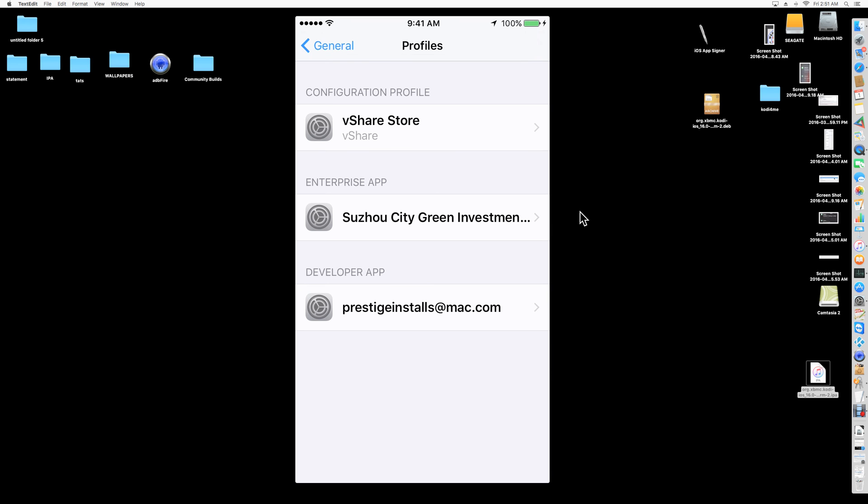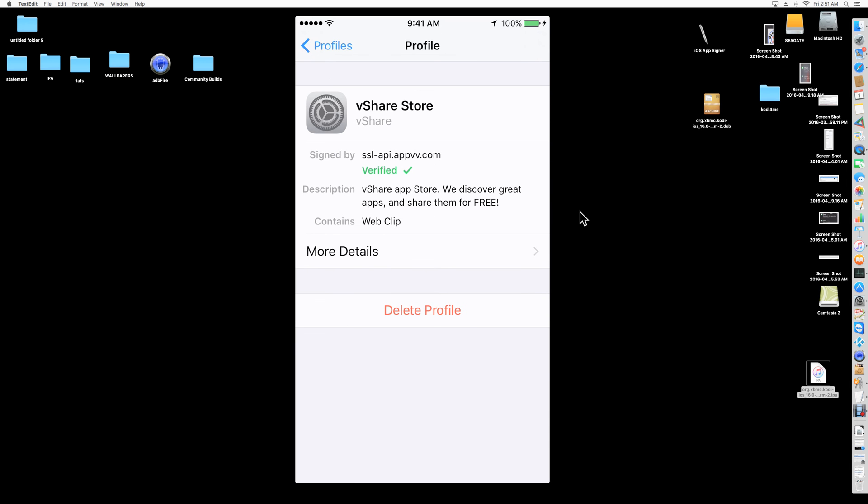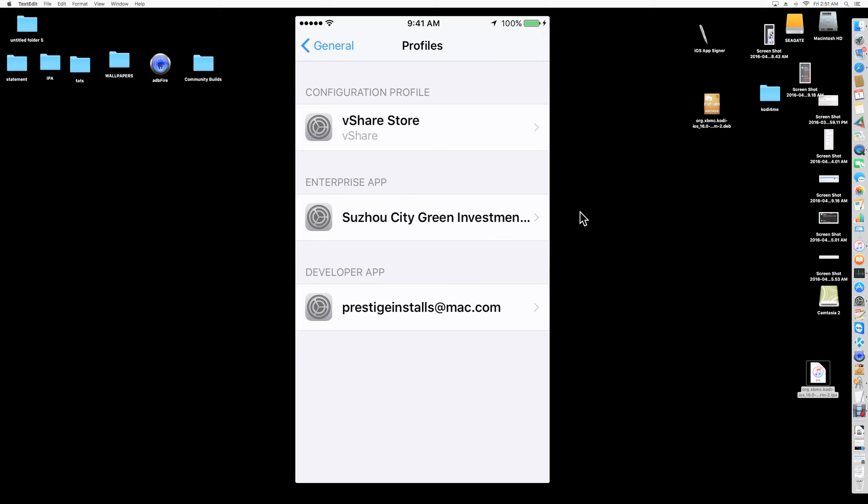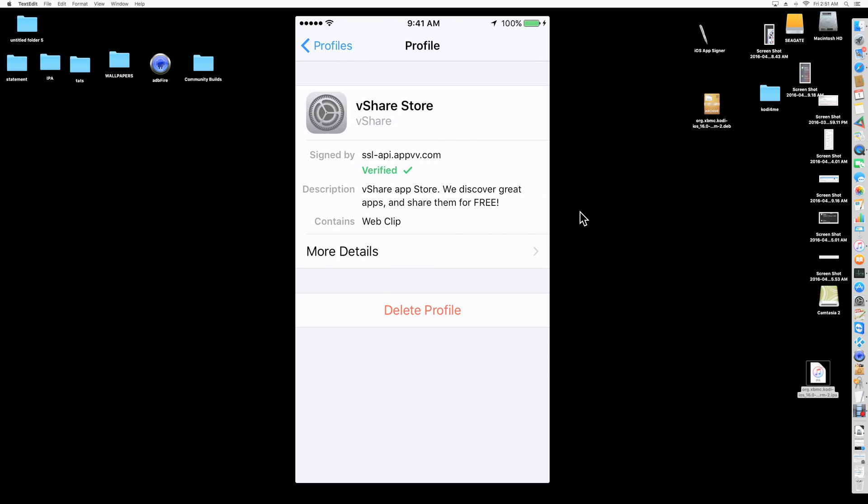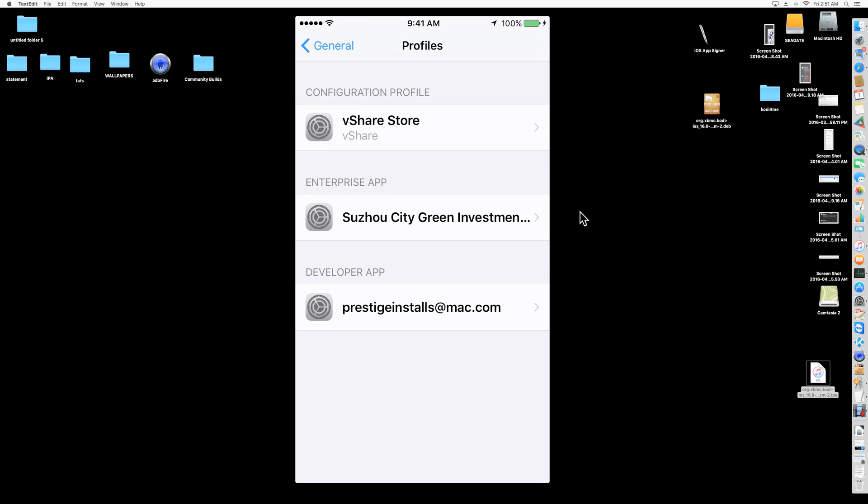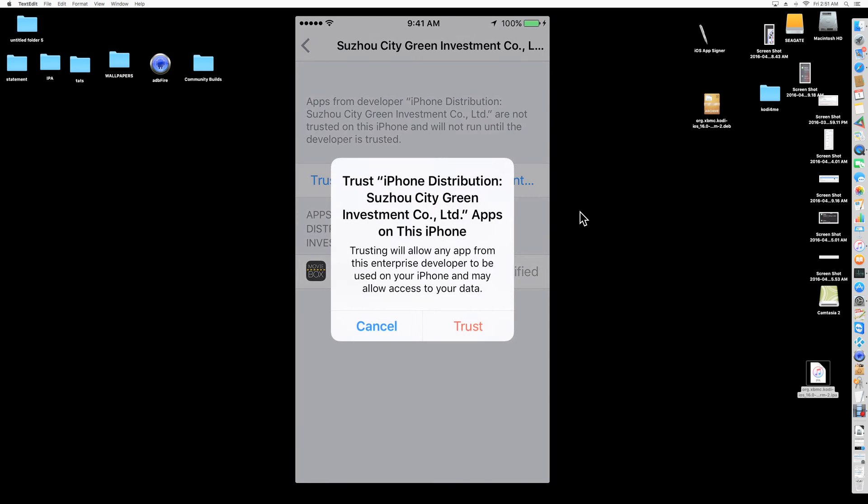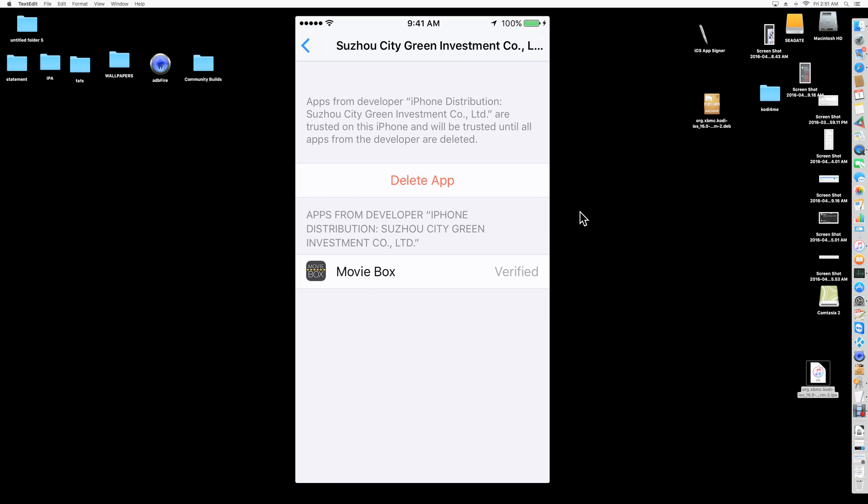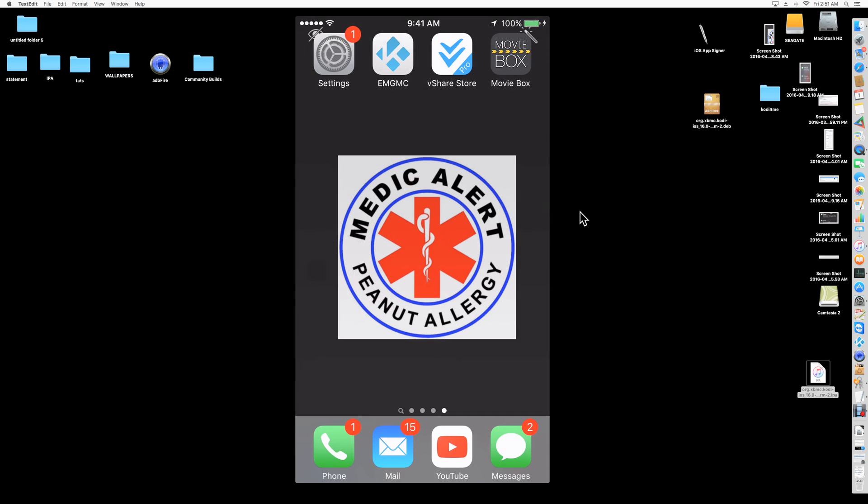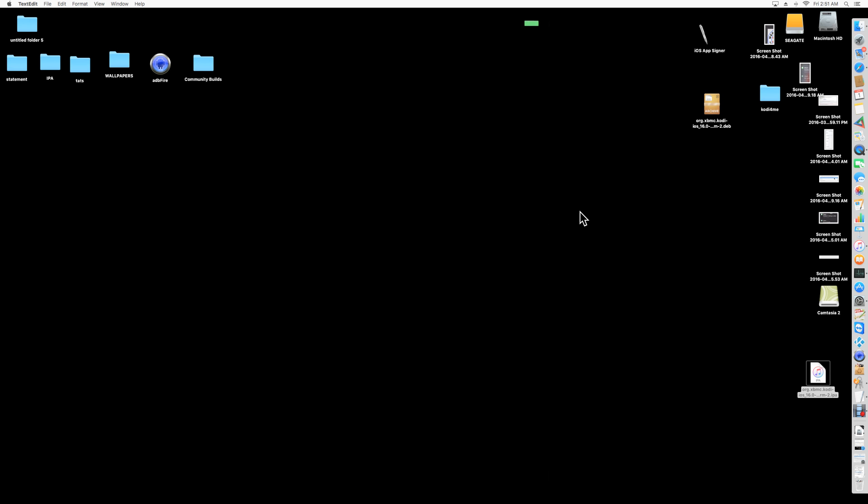From Profiles, you're going to click on—not vShare, because vShare has already verified, you did that at the first step. If vShare doesn't open up, then you have to do the same thing, you have to come here and verify. You're going to go to Suzhou City Green Investment, whatever that is, and you're going to click on trust. It's going to say verified right there at the bottom. Once you go back and you click on Movie Box, now it's going to launch.